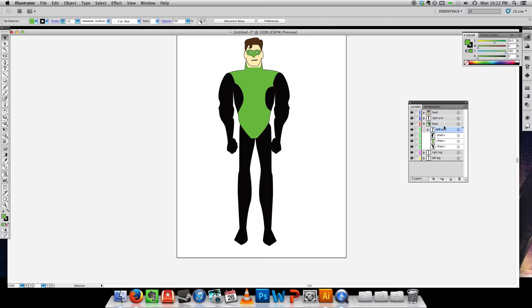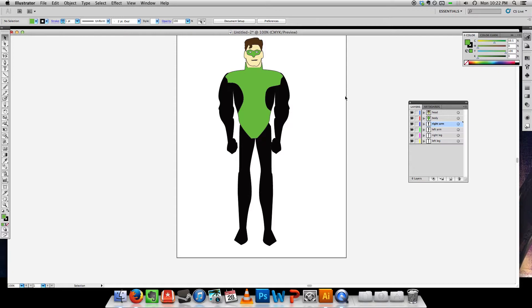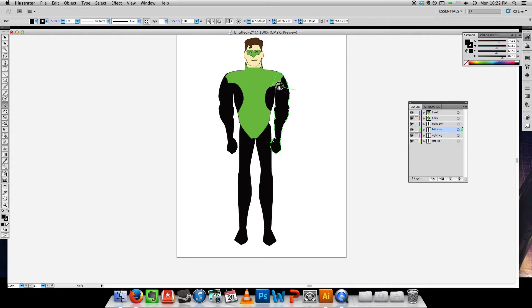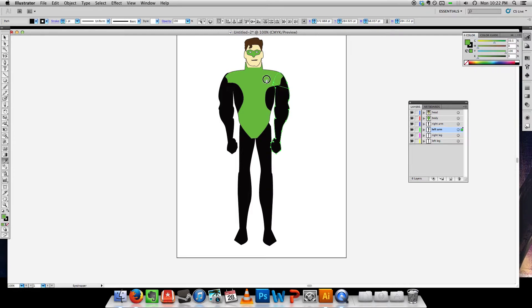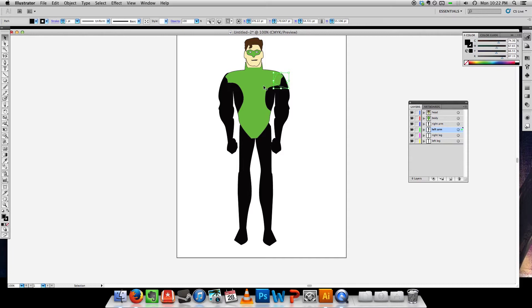I'm actually going to put the arms underneath the body. There we go. I'm going to do the same thing on the arm here. I'm just using I for the eyedropper.